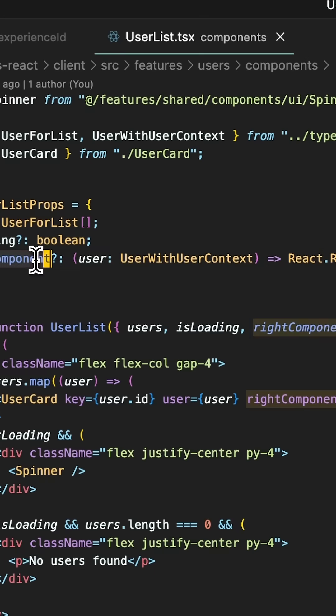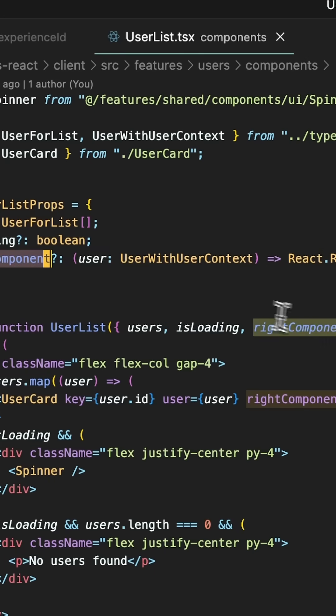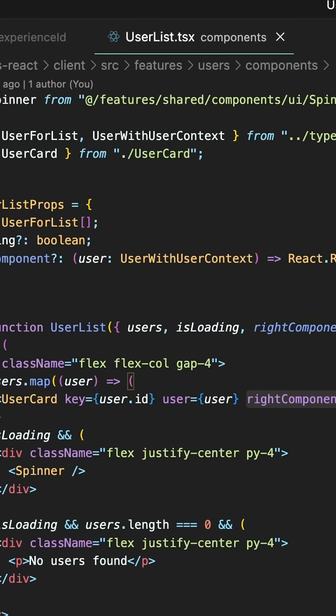You will finally understand what it takes to build a complex application using advanced patterns, and you will finally progress past that intermediate plateau.